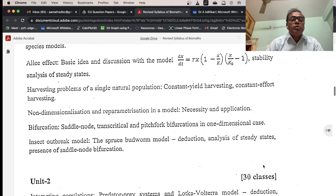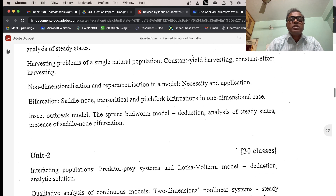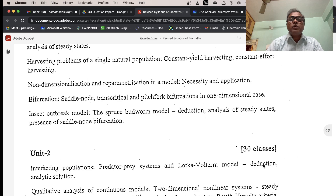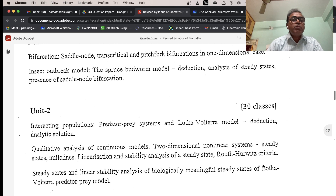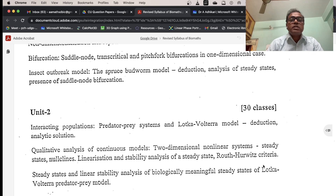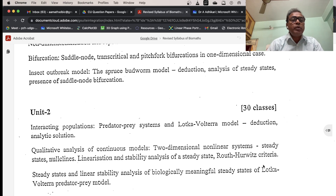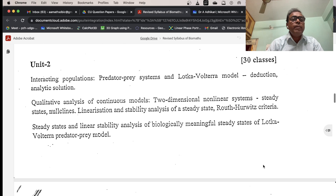Also in Unit 1: harvesting of a single natural population — constant yield harvesting, constant effort harvesting. Necessity and application of bifurcation: saddle-node, transcritical, and pitchfork bifurcation in the one-dimensional case. The insect outbreak model — spruce budworm model. This concludes Unit 1. Unit 2 follows.